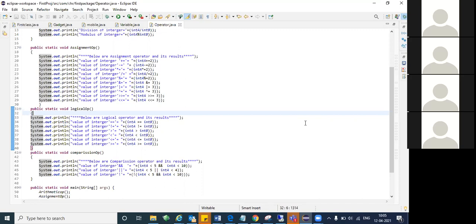This is actually an interview question that I failed to answer. The interviewer asked me what is the difference between a single ampersand and a double ampersand. I felt very awkward, but it's okay — I learned it later. This is how these things work.